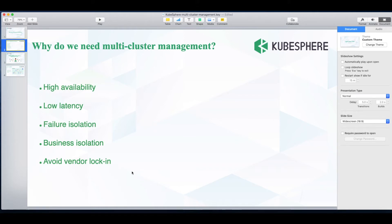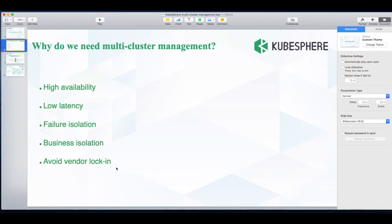As for vendor lock-in, many enterprises avoid putting all eggs in one basket as they set up clusters by using services of different cloud providers. That means they can transfer and scale their business between clusters, while this might not be an easy task depending on where your cluster is deployed.